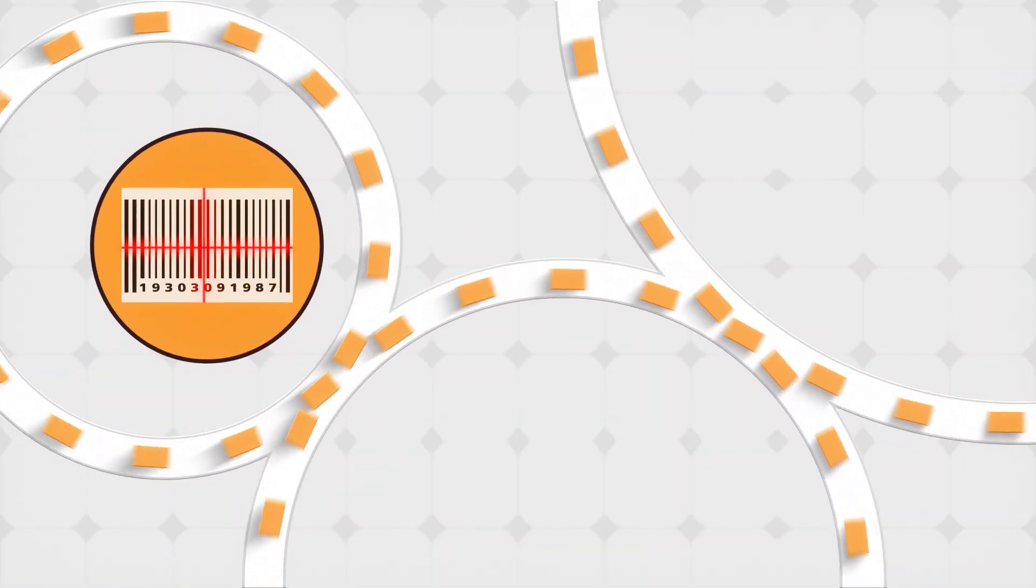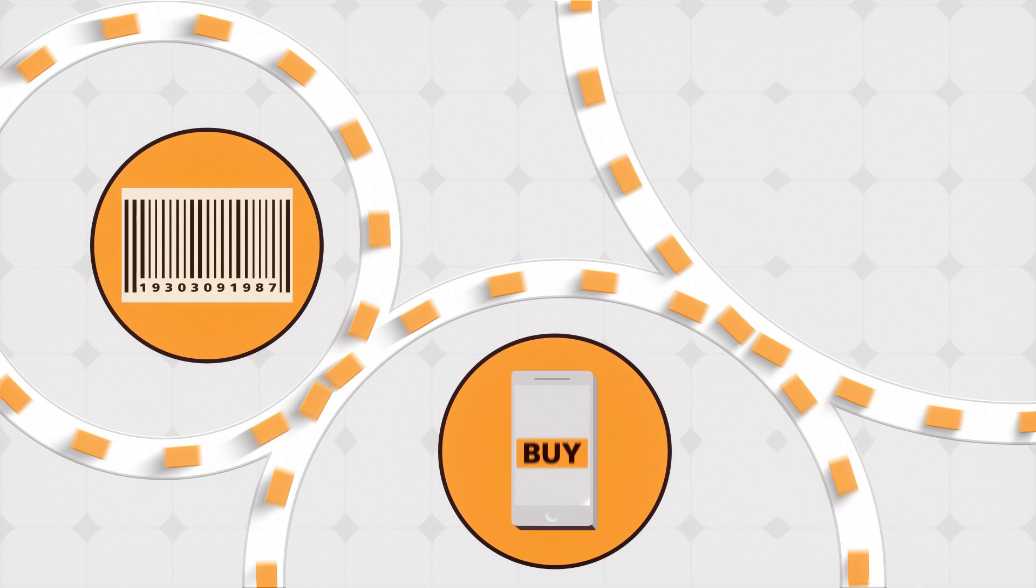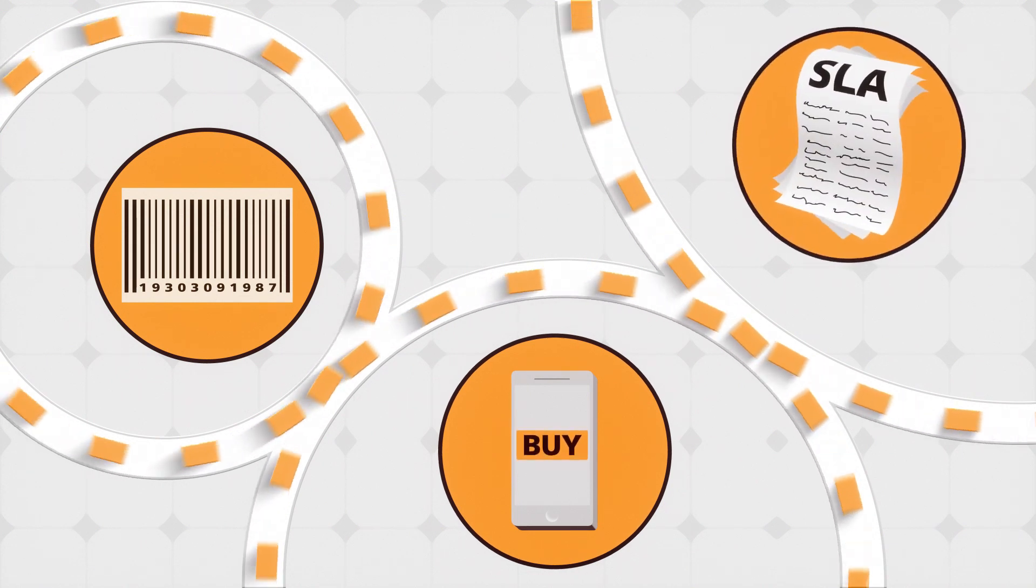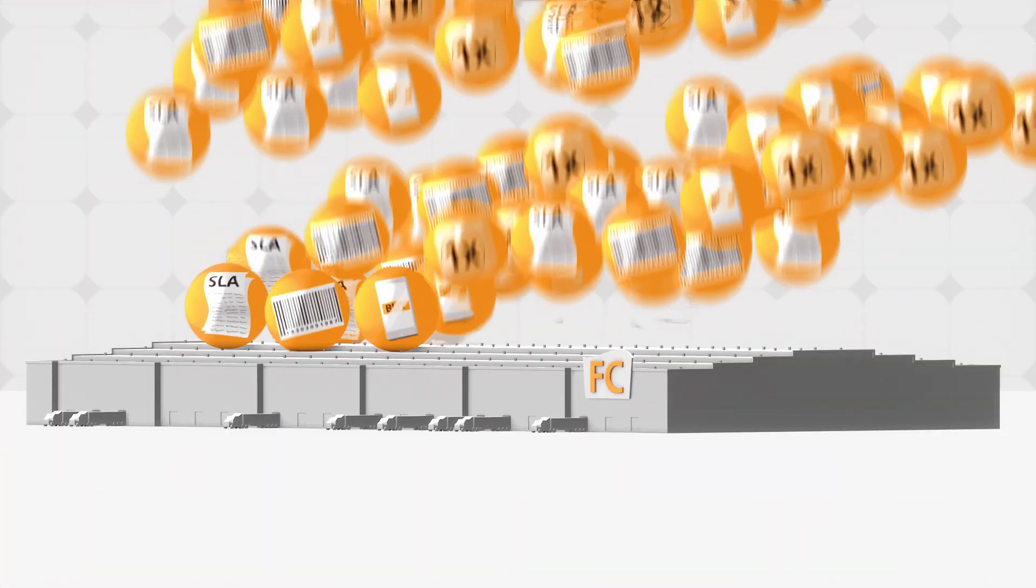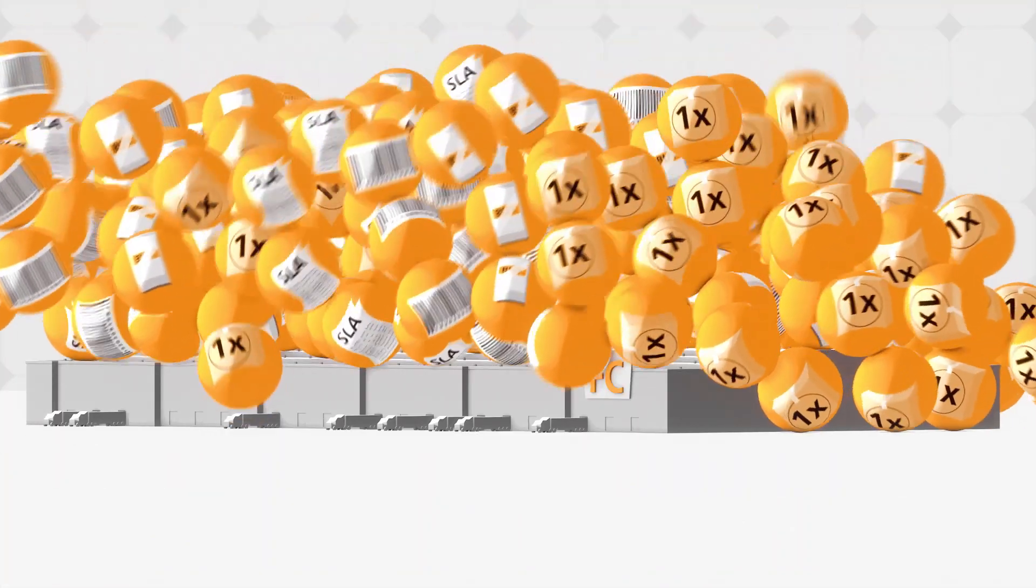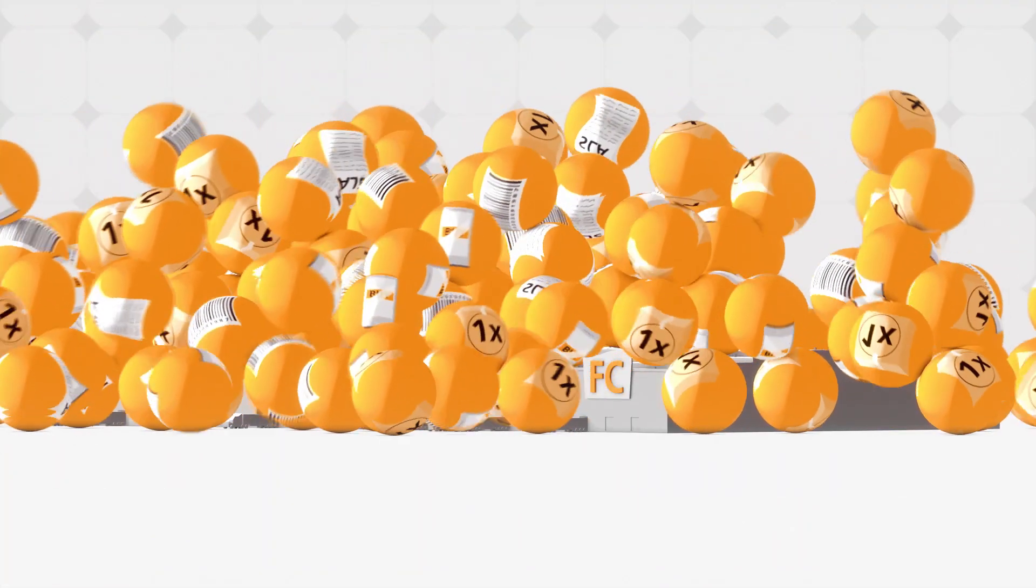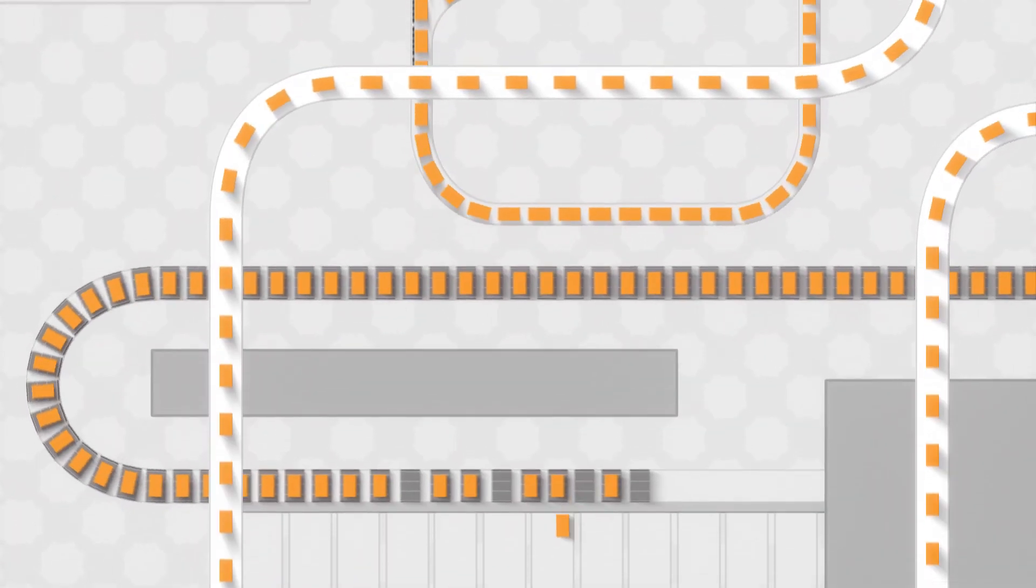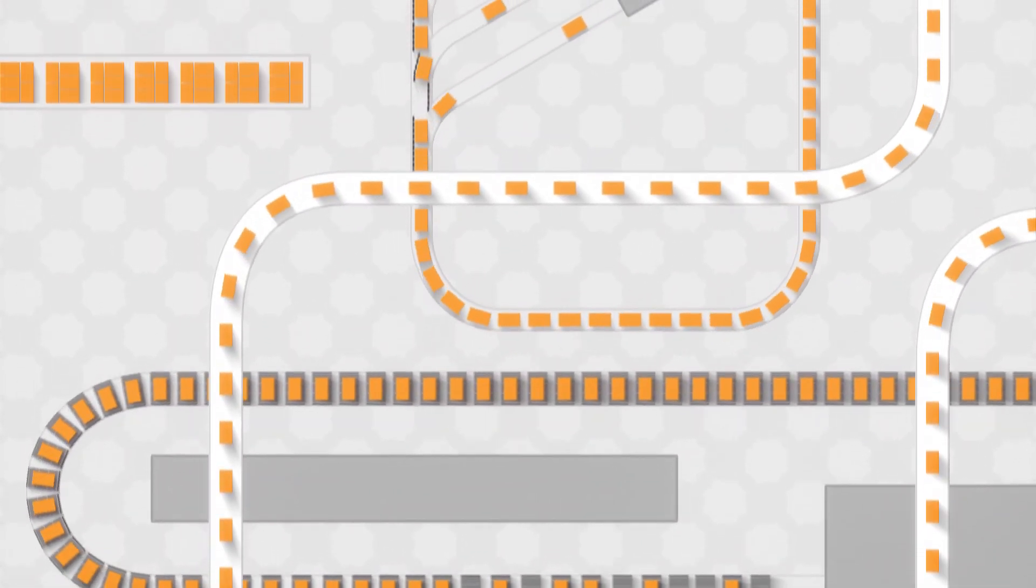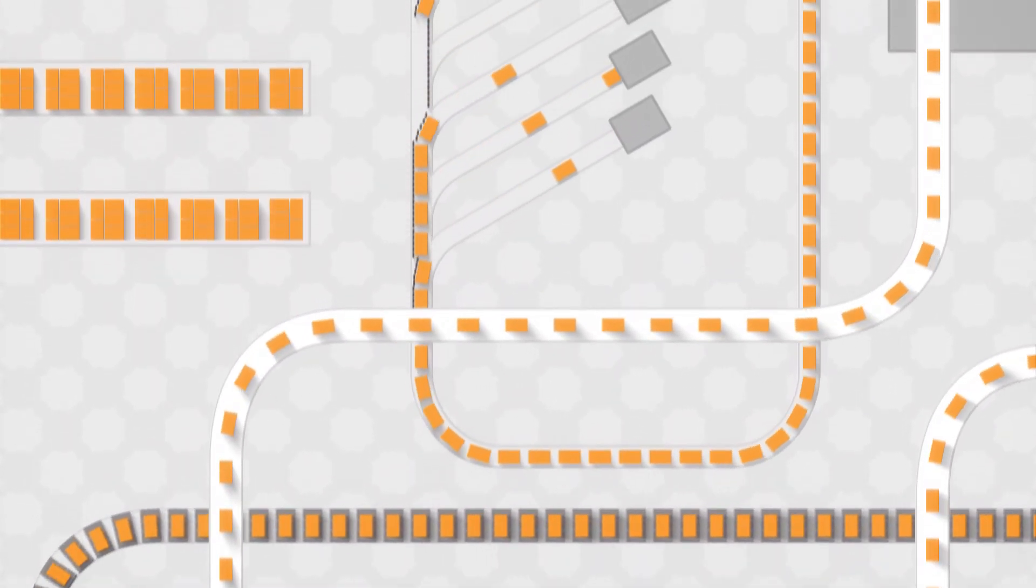The proliferation of SKUs, online orders, and customer delivery expectations is placing extraordinary pressures on fulfillment centers. As a result, sortation systems have become even more essential to efficient warehouse, fulfillment, and parcel operations.